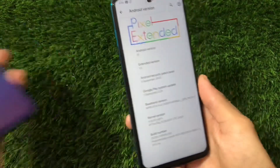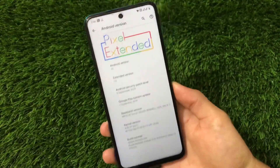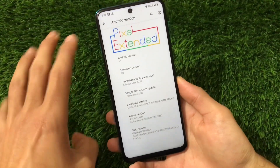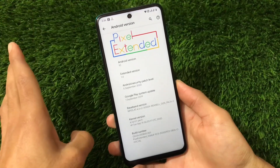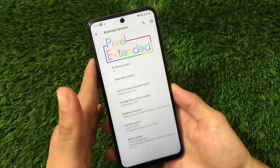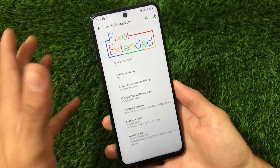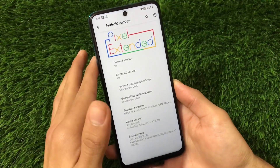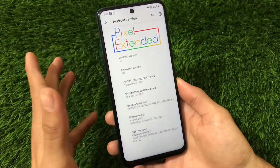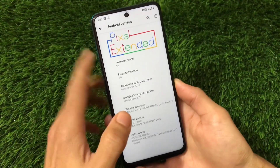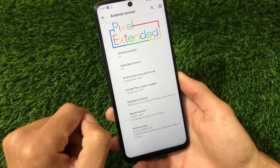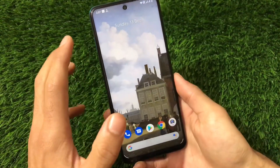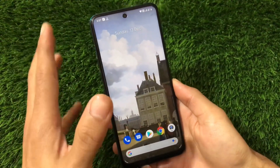This ROM is available for the Redmi Note 8 and I'm using it on my Redmi Note 9 Pro. It's available for a lot of devices, so if you're using any supported device you might get this. I'll try to provide a link in the description, and if the ROM is not available for your device you can try out a GSI, because this ROM is great.